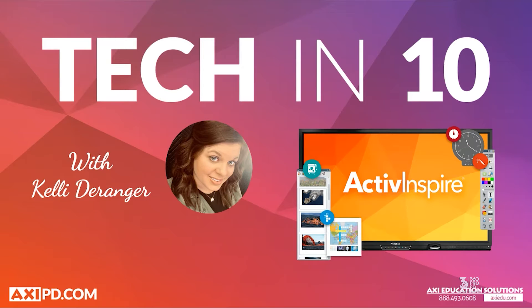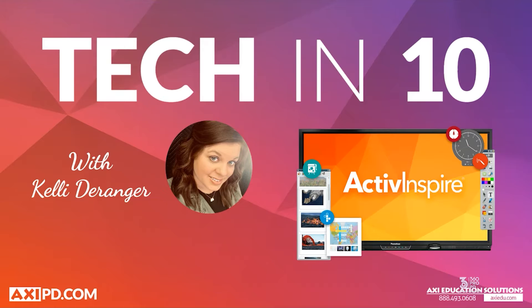Welcome back to another Tech in 10 with your AXI PD team. For today's video, we thought it would be the perfect time to catch you up with our favorite features and even some newly added ones from our good old friend Active Inspire.